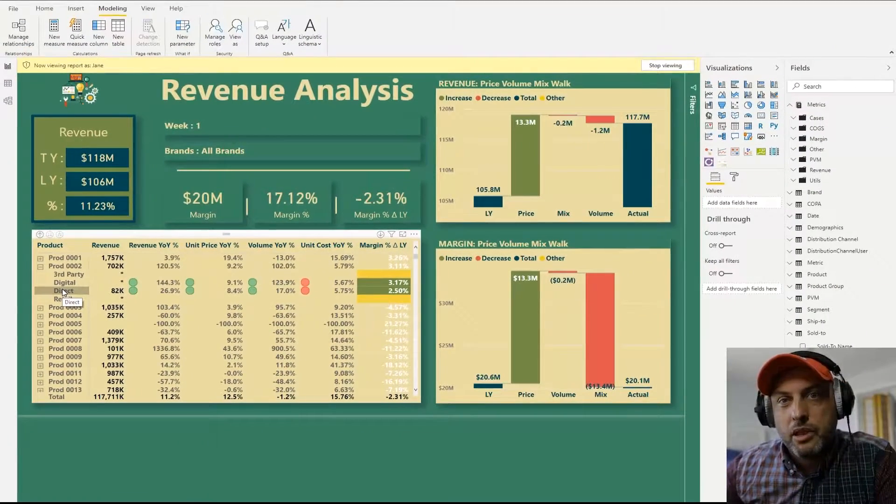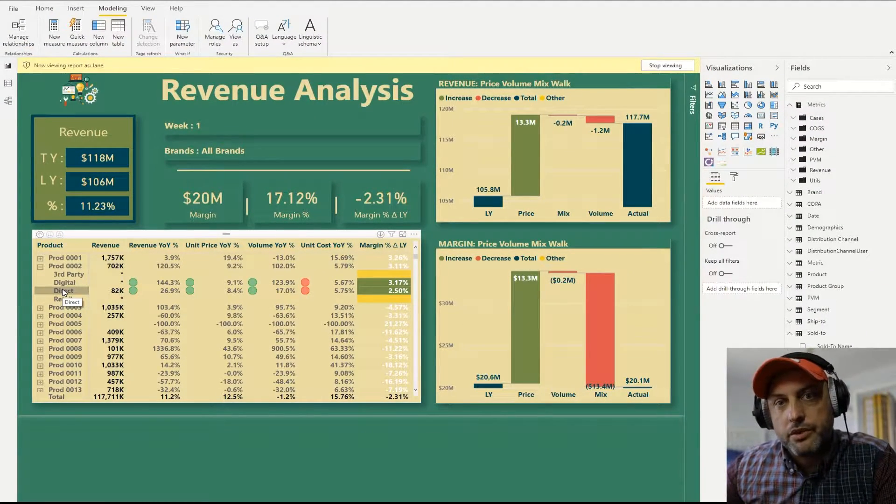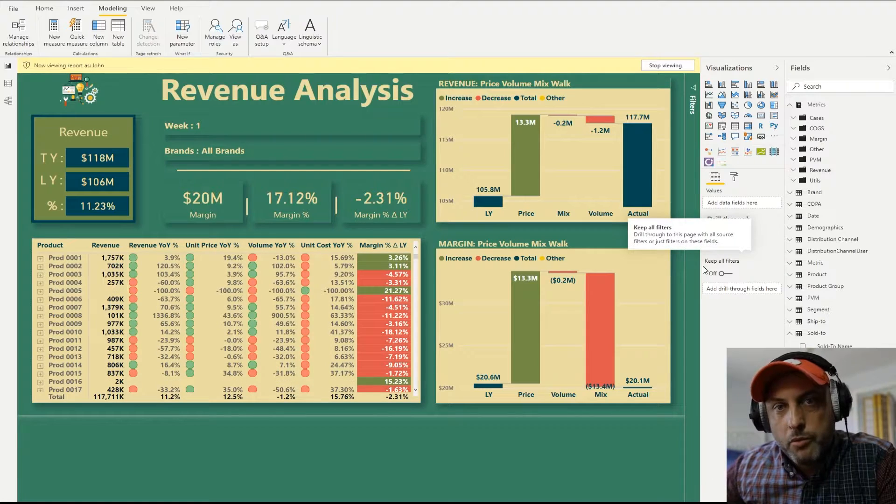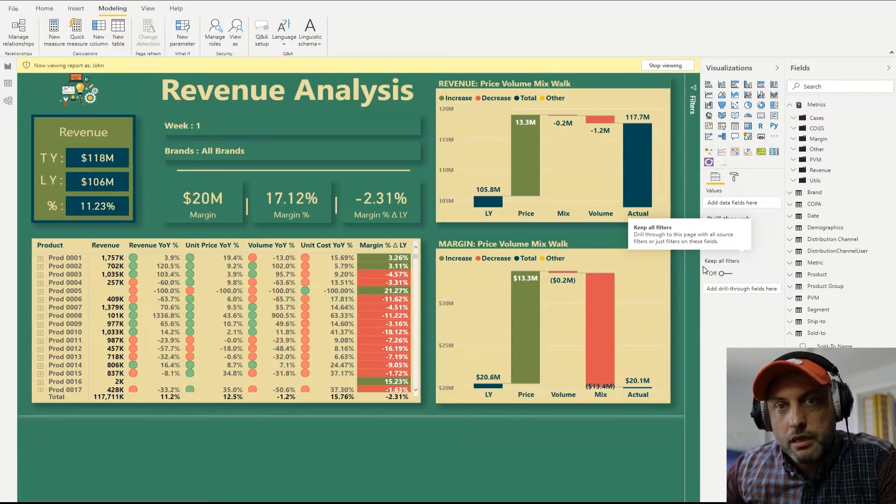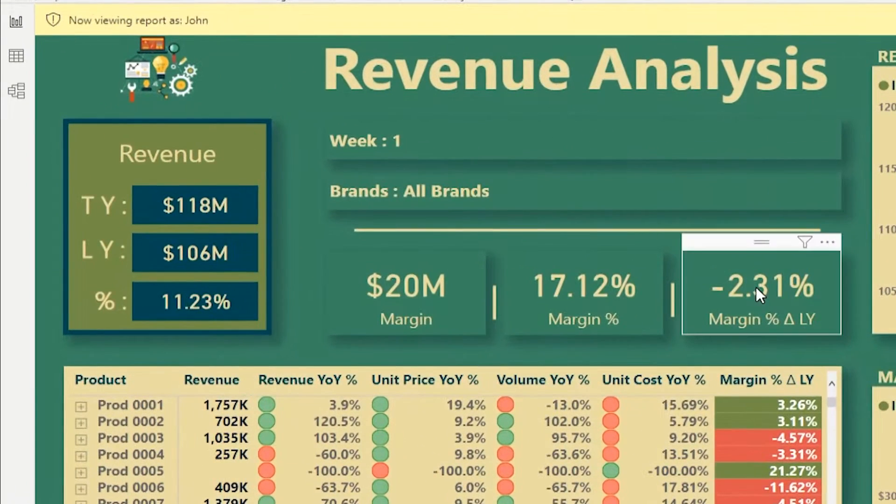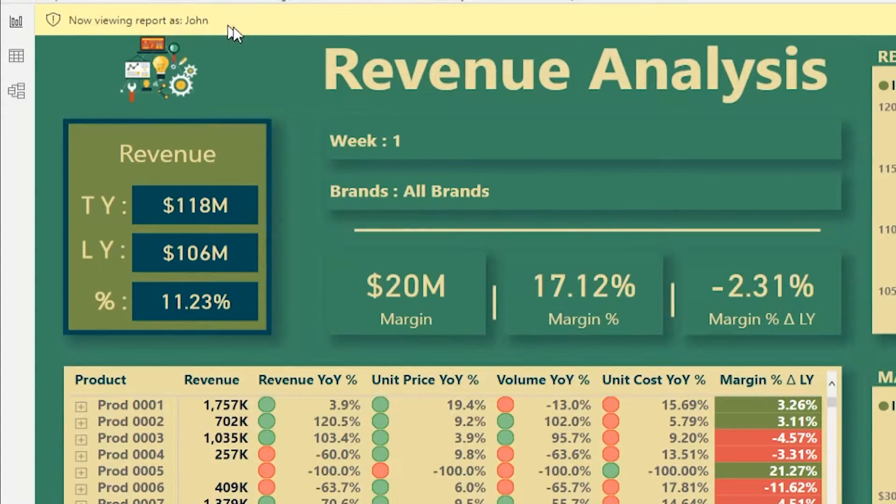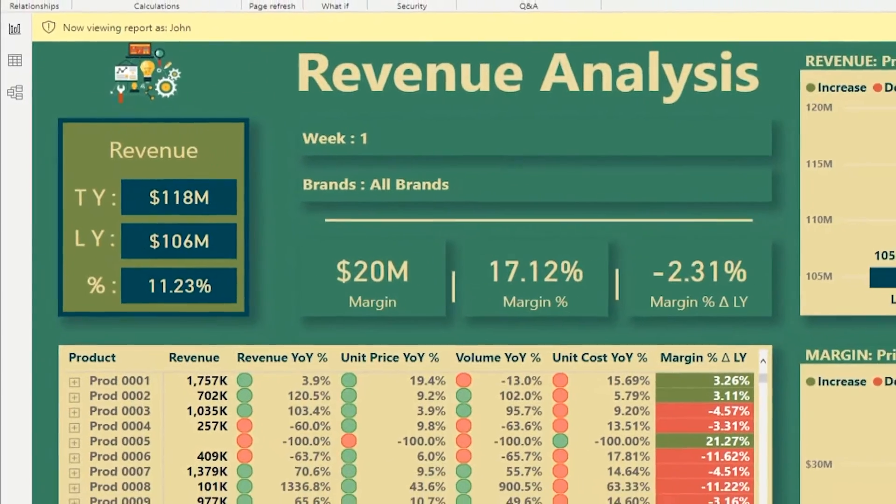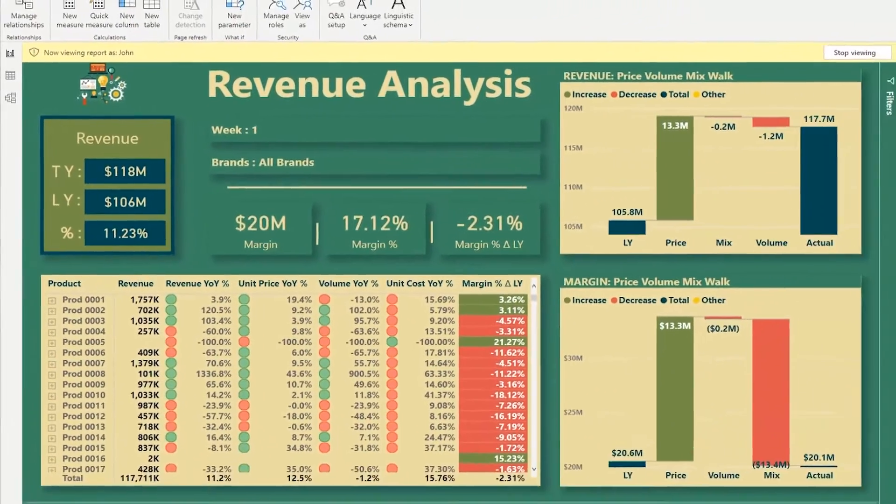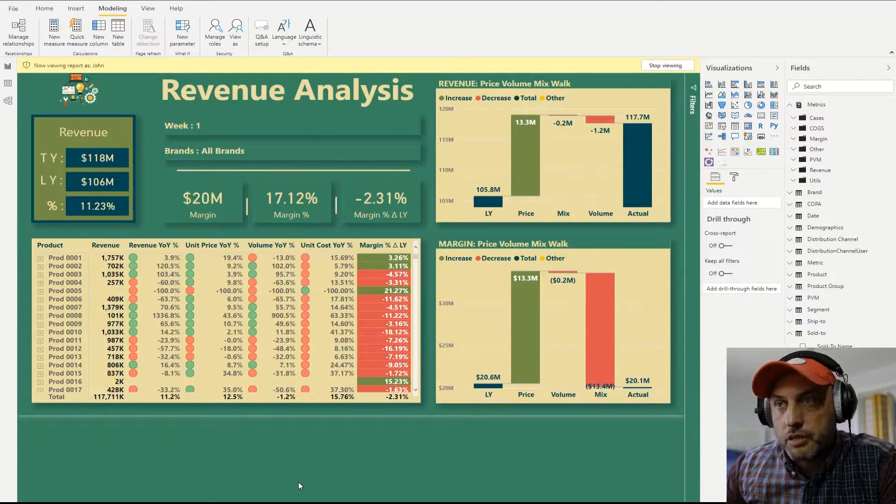Let me log in as John and see if his experience could be any different. Okay, now I'm looking at this dashboard having logged in as John. And you could see that I'm logged in as John at the top left corner of the screen. And again, at the top, at the high level, nothing's changed. I'm seeing the same numbers.